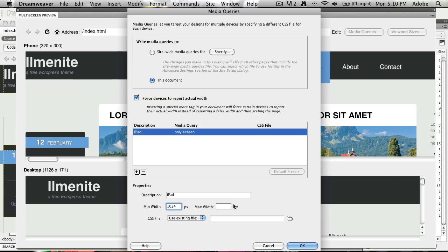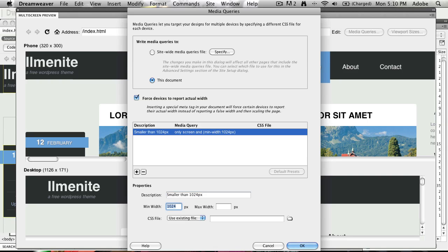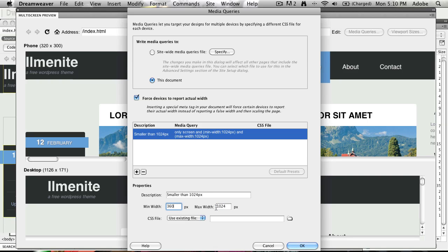That's going to also affect right now any device with 1024 pixels. So I should say smaller than 1024 pixels. So it's going to be min-width 1024. Actually, you do max-width 1024. And we do min-width something like 360. So if it's wider than 360, we can present something else.